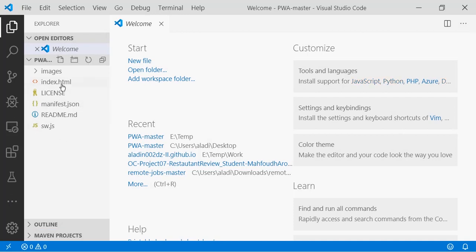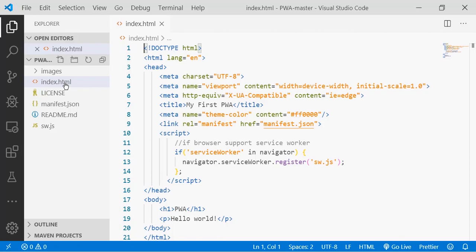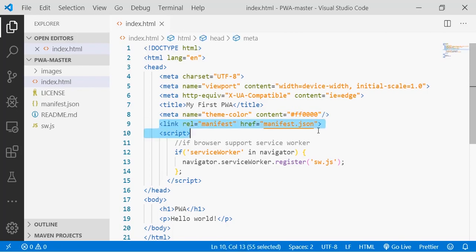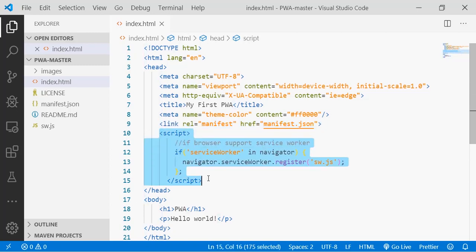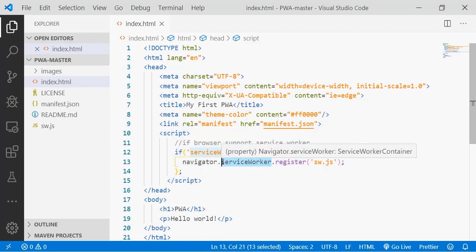So we have here the usual index file with a link to the manifest file. The manifest file will have the name of the app, the path to the icons, the color theme. And we have here this code to register the service worker, which will allow the installation of our app and eventually manage the offline resources through the cache.